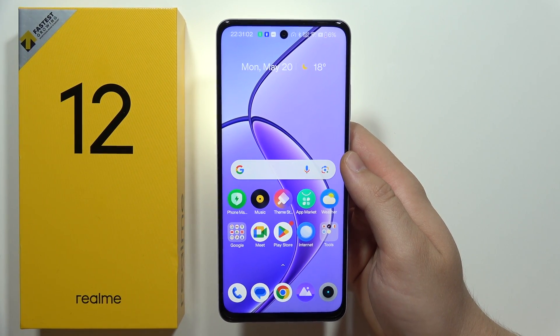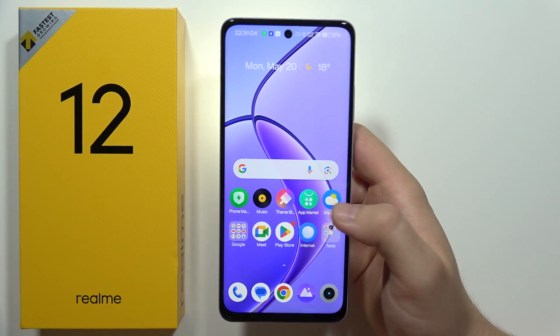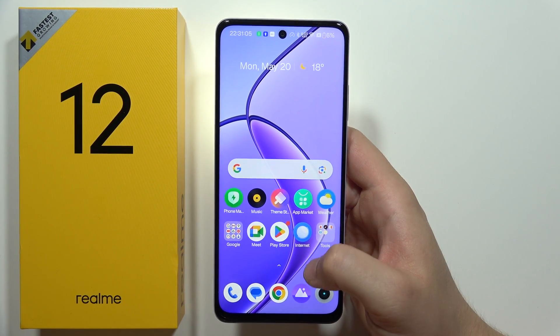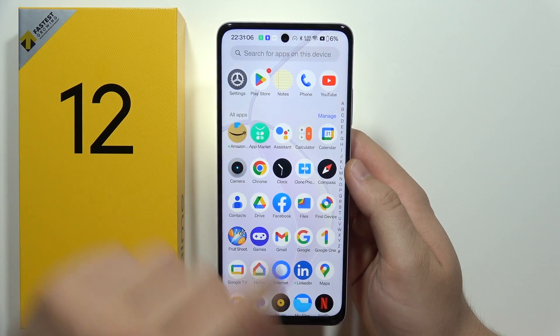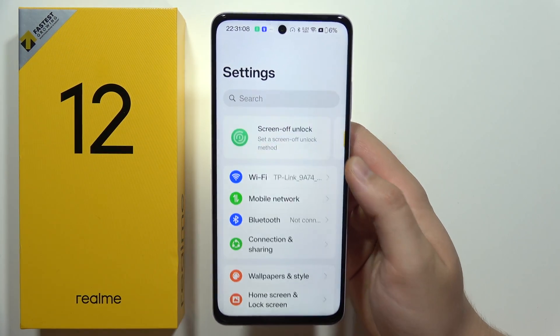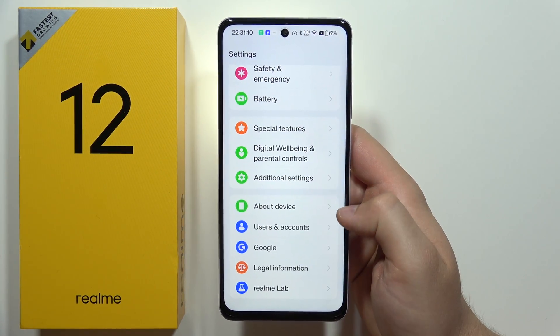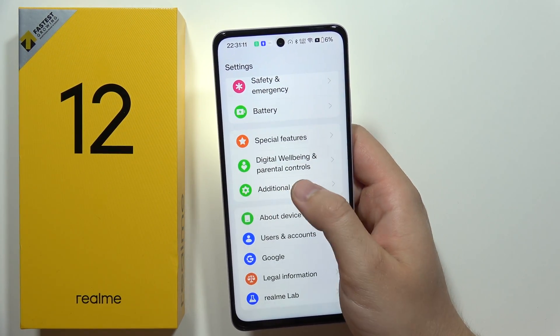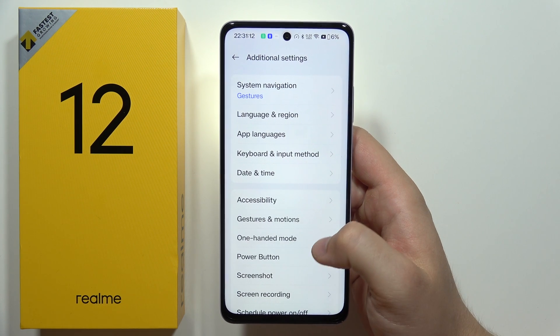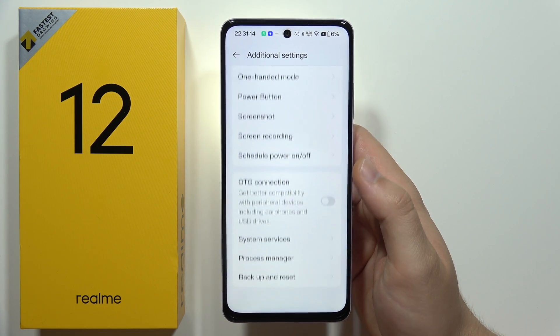To perform a factory reset of your Realme 12 5G using system settings, first open the Settings app, then scroll down and open Additional Settings.